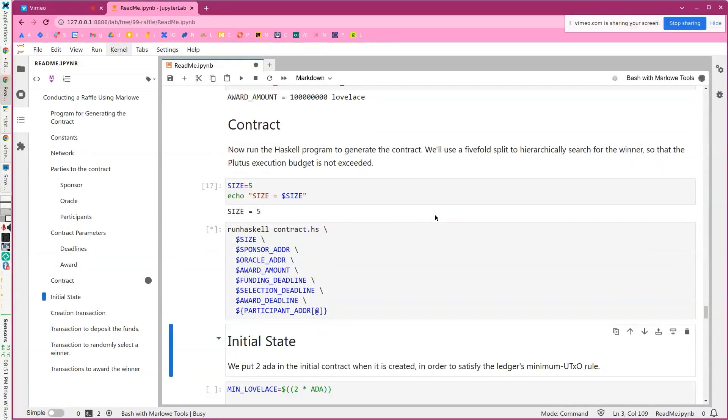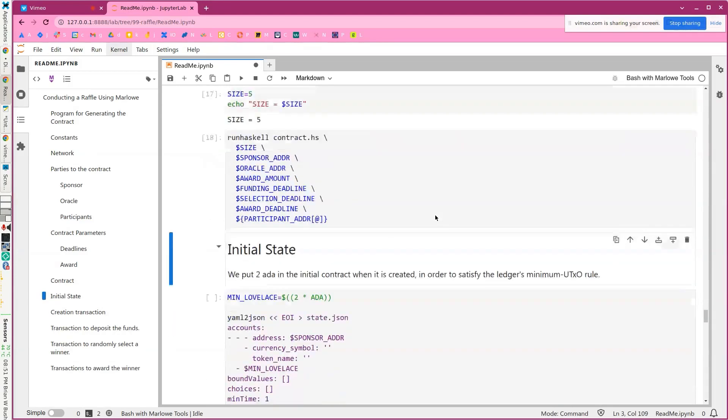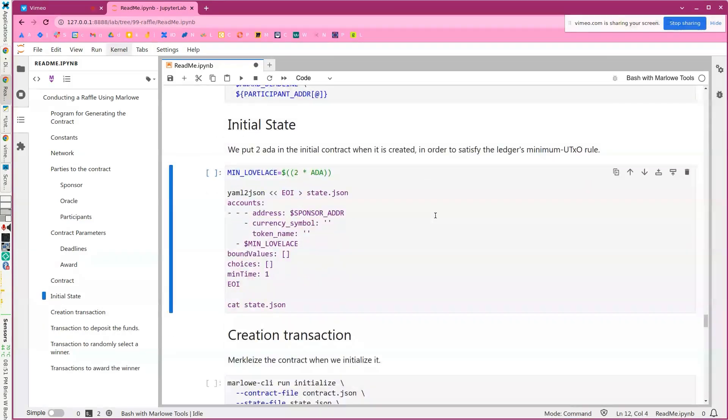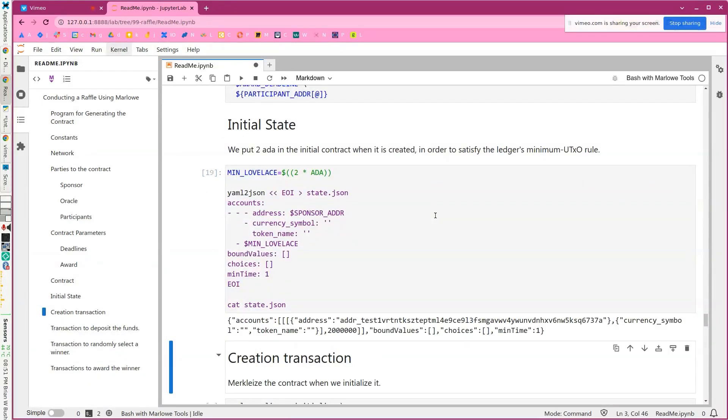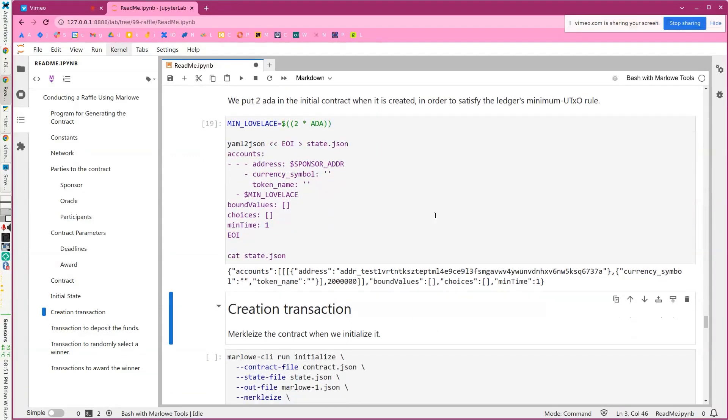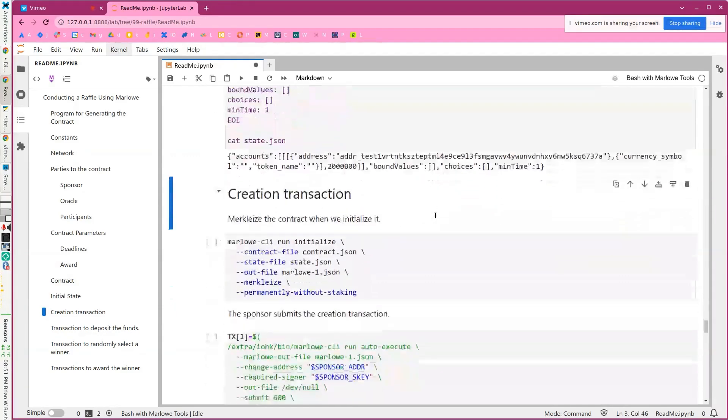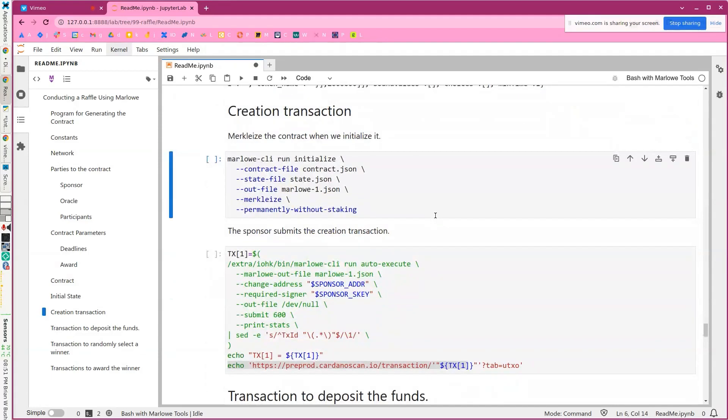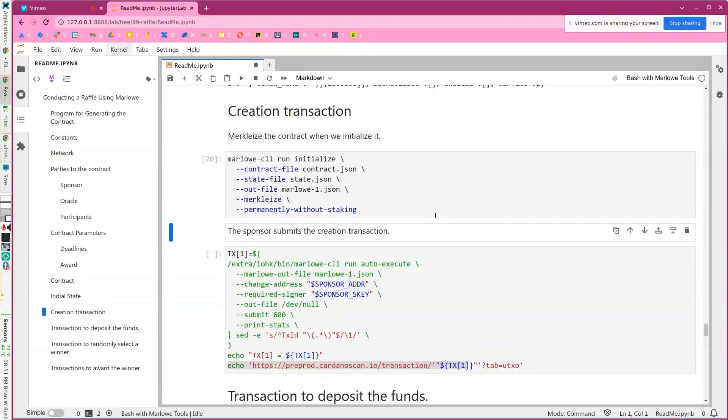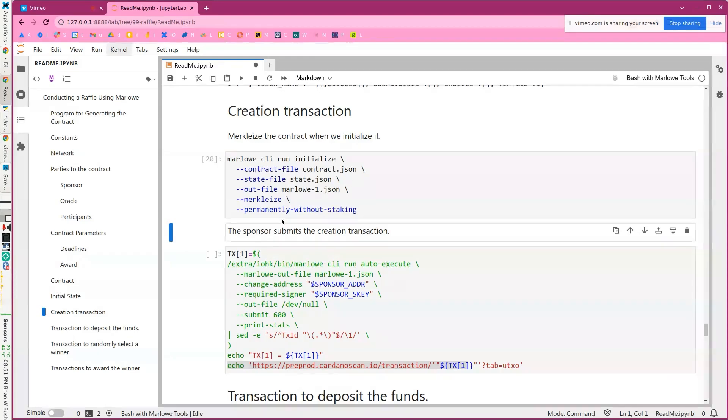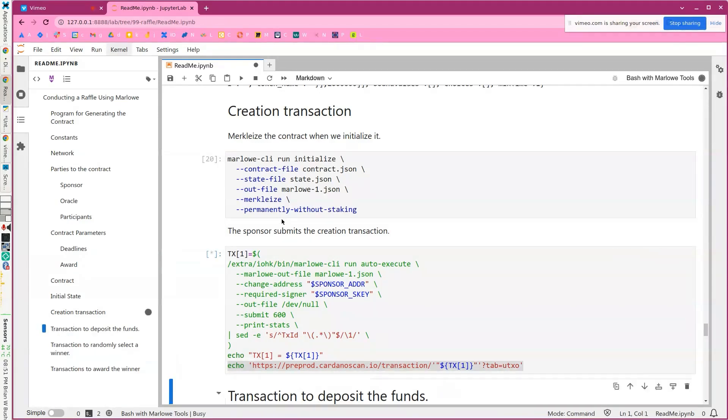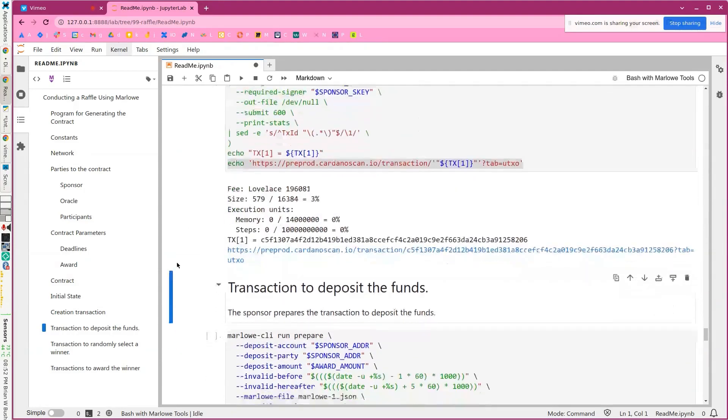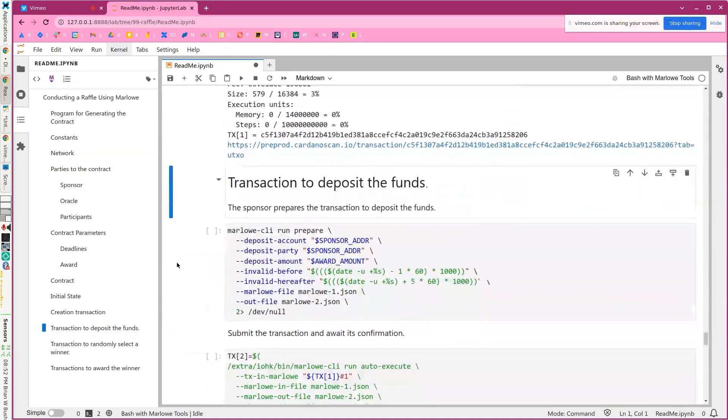So here we're creating the contract. And then because of the ledger rules, we need to put some minimum ADA value in the contract when it's created. So it has some ADA. We'll use Marlowe to initialize the contract. And just bundle the information in this file, Marlowe1.json. And then the sponsor will submit the transaction. So there we go. There it is confirmed.